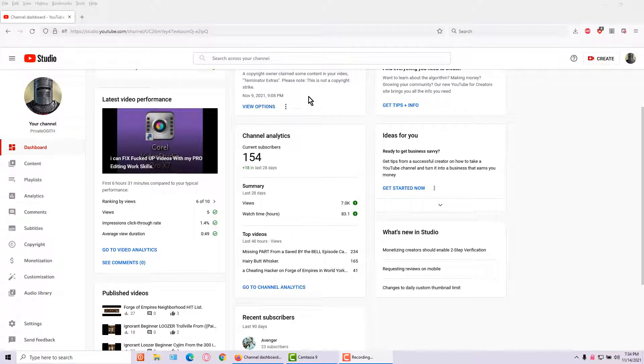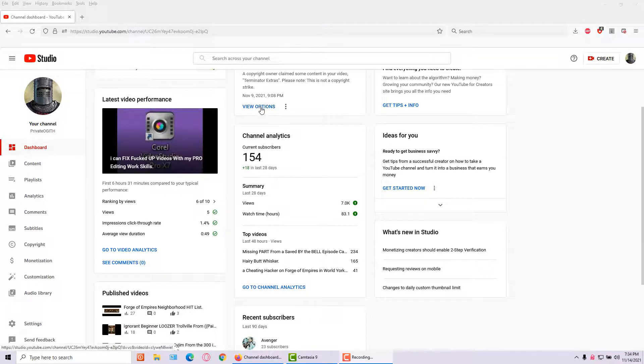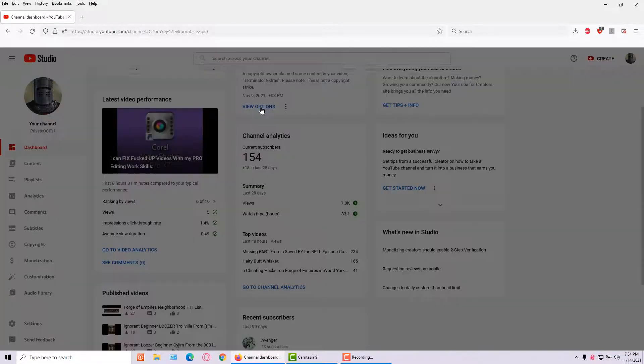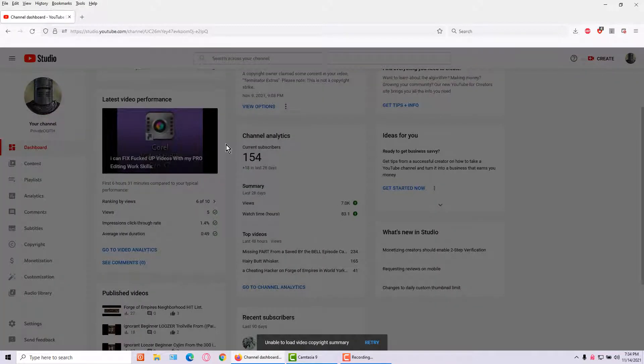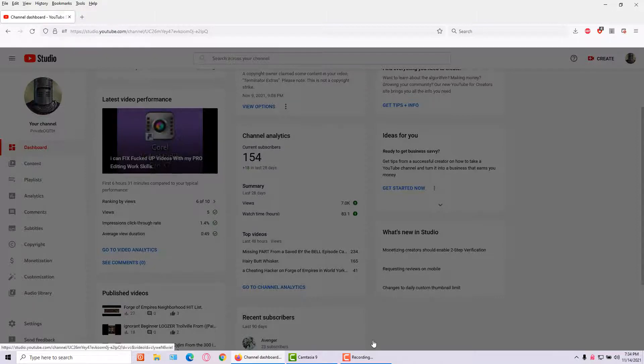Okay, here we go. I'm trying to get my view options here to see what's going on. I click there, everything goes black, hit retry, the website freezes up. I don't know what YouTube's problem is.